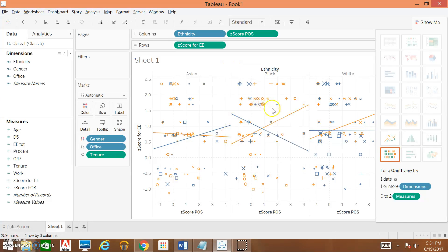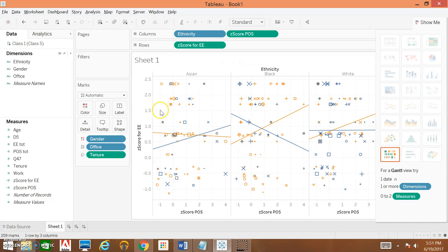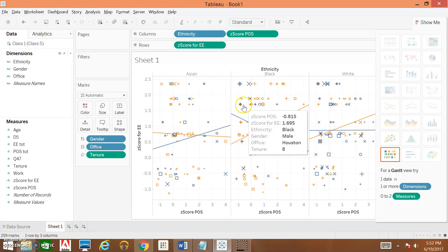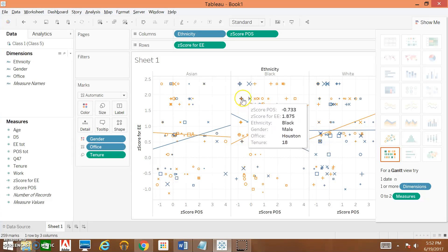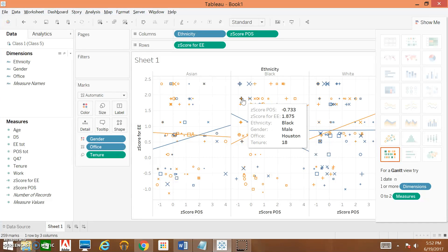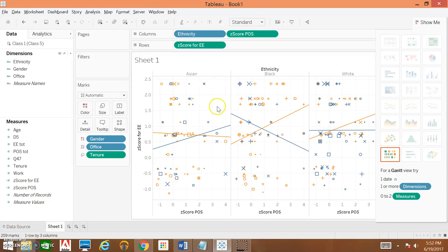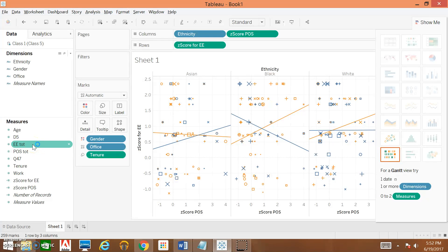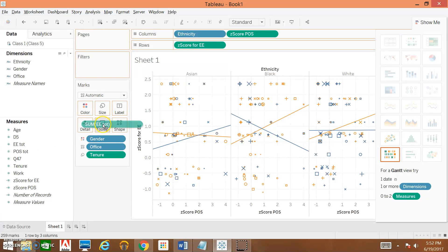Now that we have kind of played around with our actual variables, the next thing we're going to do is we're actually going to change what this little callout looks like. When we hover over each of our points, Tableau will give us some information about that particular data point. What we're going to do is customize it so that it reads a little bit more easily. The information that we want in there: we have gender, we have the office that they're in, we have their tenure. We also want to look at their raw scores, so not their z-scores for emotional exhaustion and perceived organizational support. We're going to drop those variables under Tooltip.